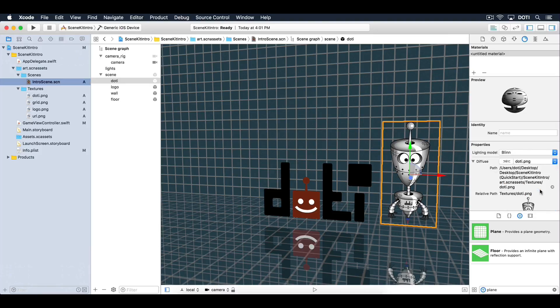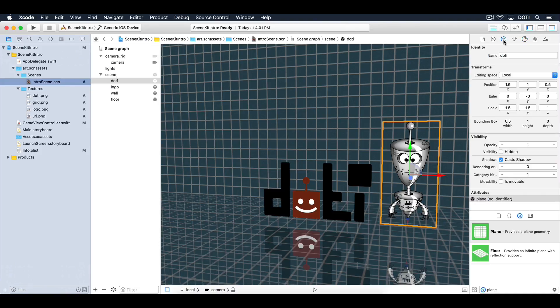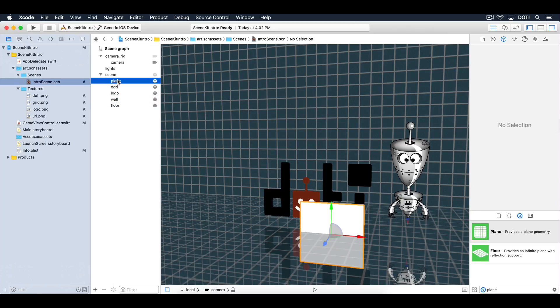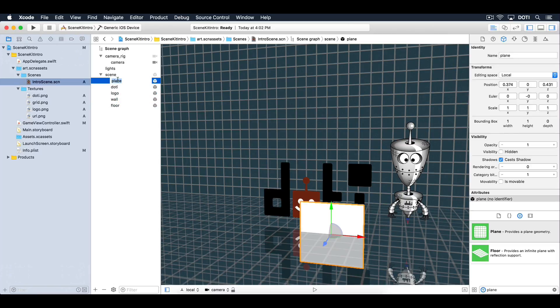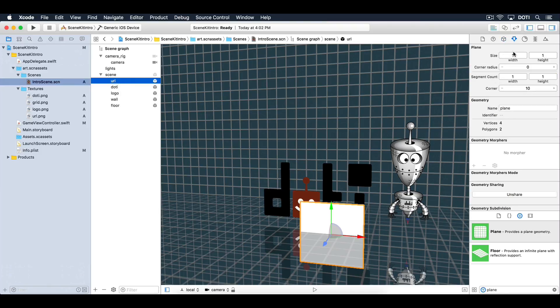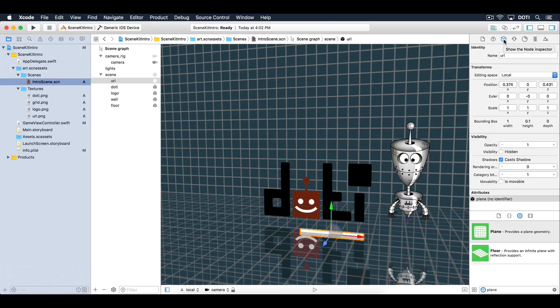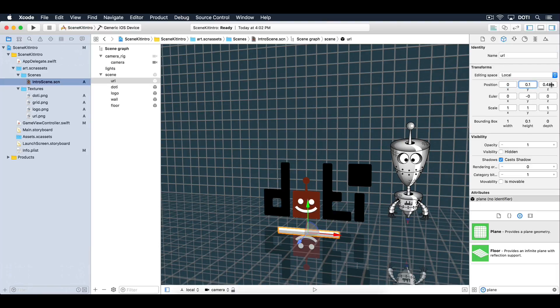You're almost done with all the objects in the scene. Add one more plane into the scene and name it URL. Set the size to 1 unit wide and 0.1 units high. Position it in the center, 0.1 units high on the y-axis and 1 unit deep on the z-axis.